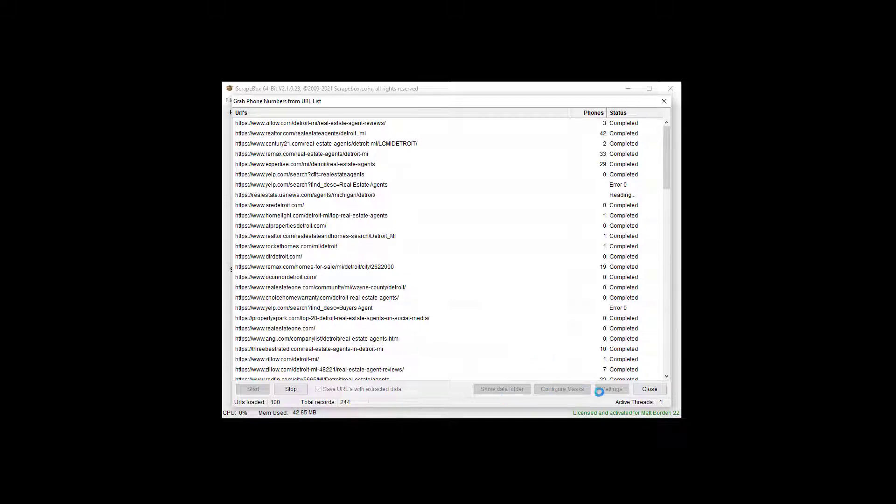Now, we do have settings, of course, and configure masks. We'll talk about those here when it's done in just a moment.